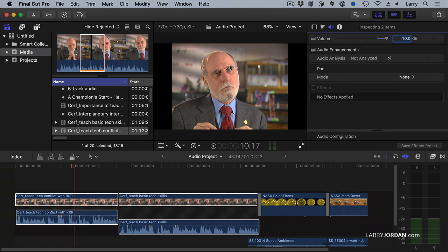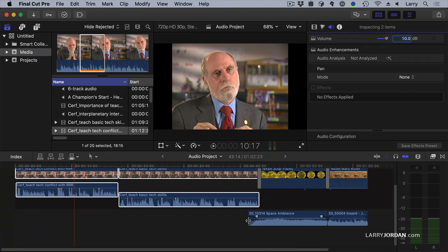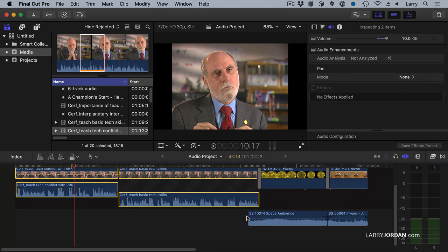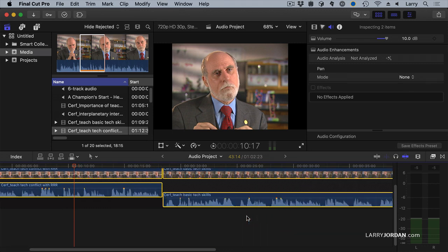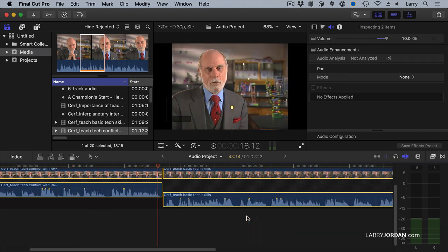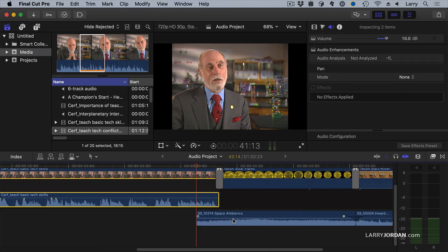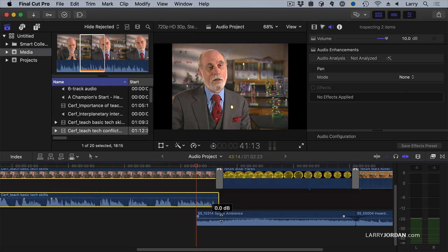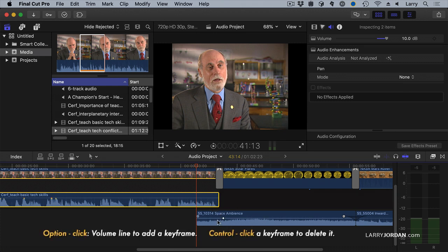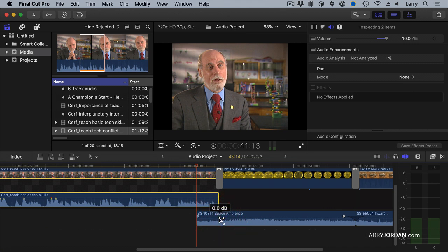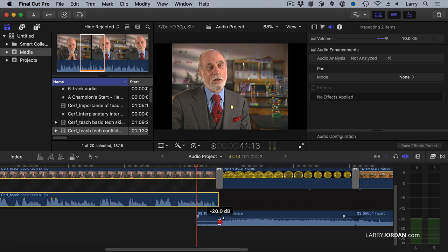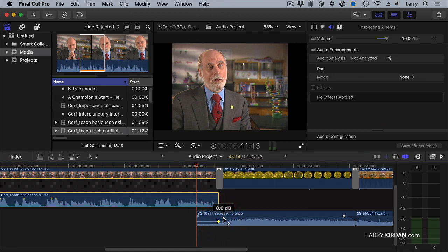We can also add keyframes. Remember this section down here where we added the fade in. Let's go take a closer look. We can add a keyframe and we always work with keyframes in pairs. The keyframe is a point of change in this case for the audio. Hold the Option key down and click and it sets a keyframe. I'm going to click two keyframes next to each other pretty close like that and drag this one down. Now my audio will start 20 dB down and very quickly ramp up and I can change the horizontal position of the keyframe by clicking and dragging.